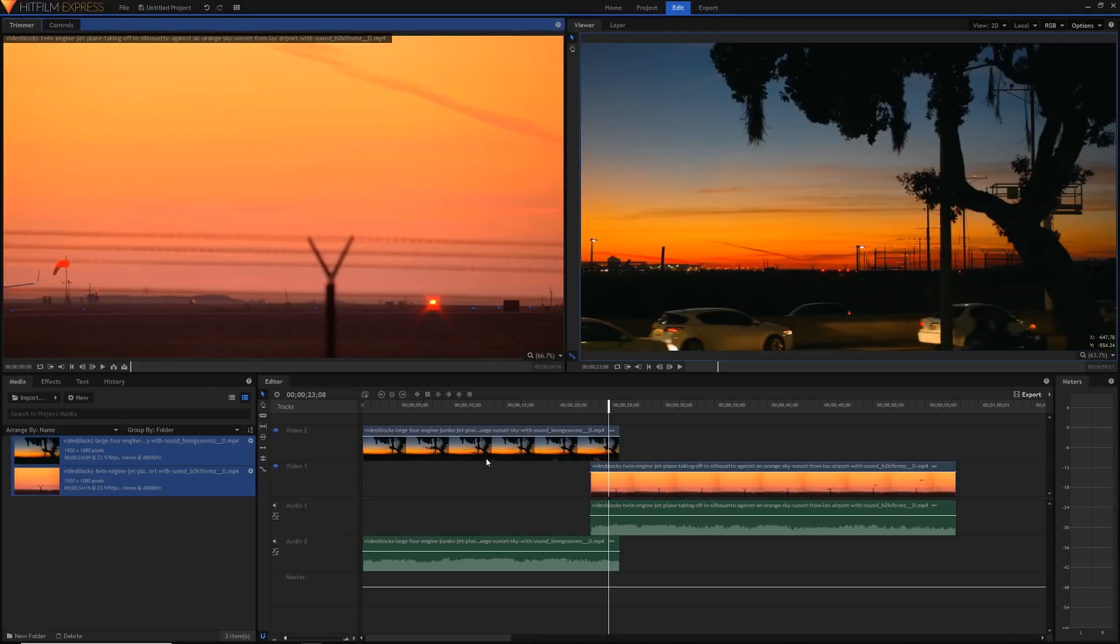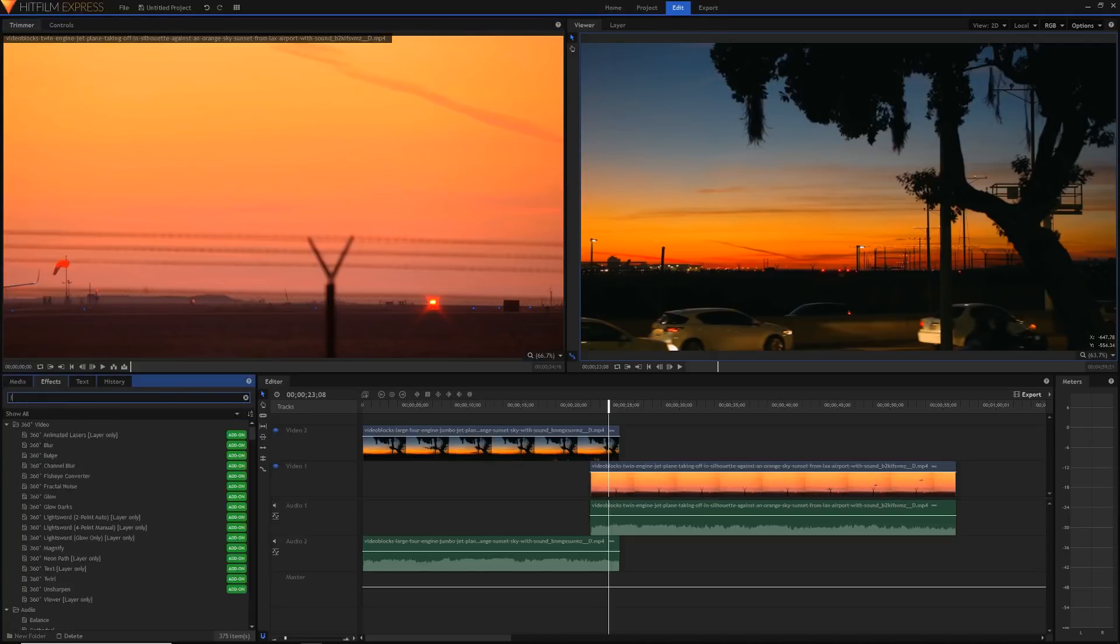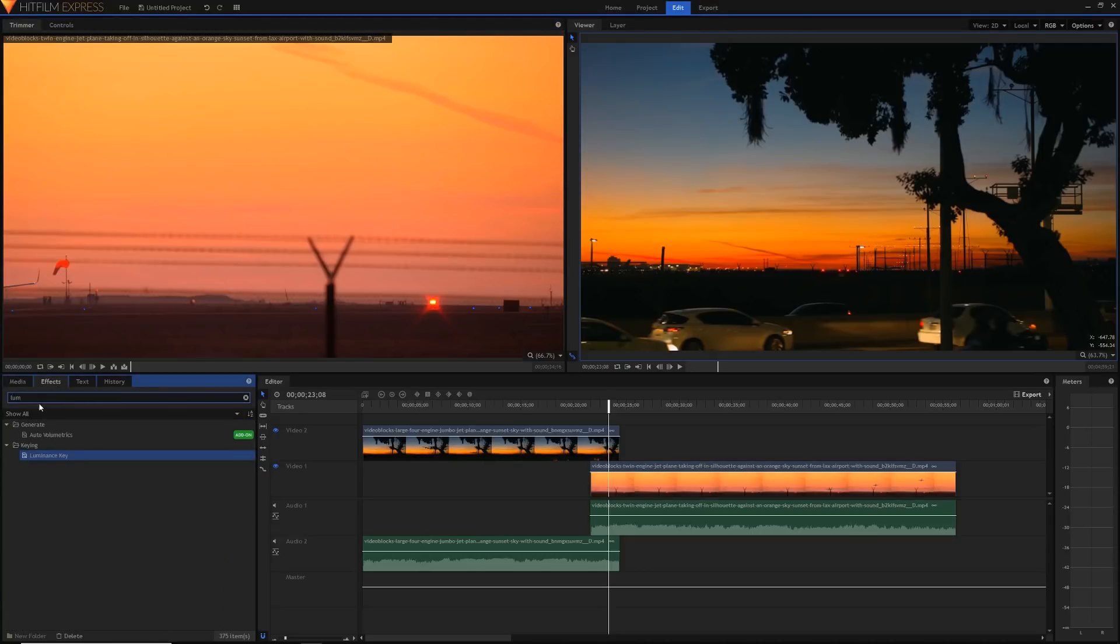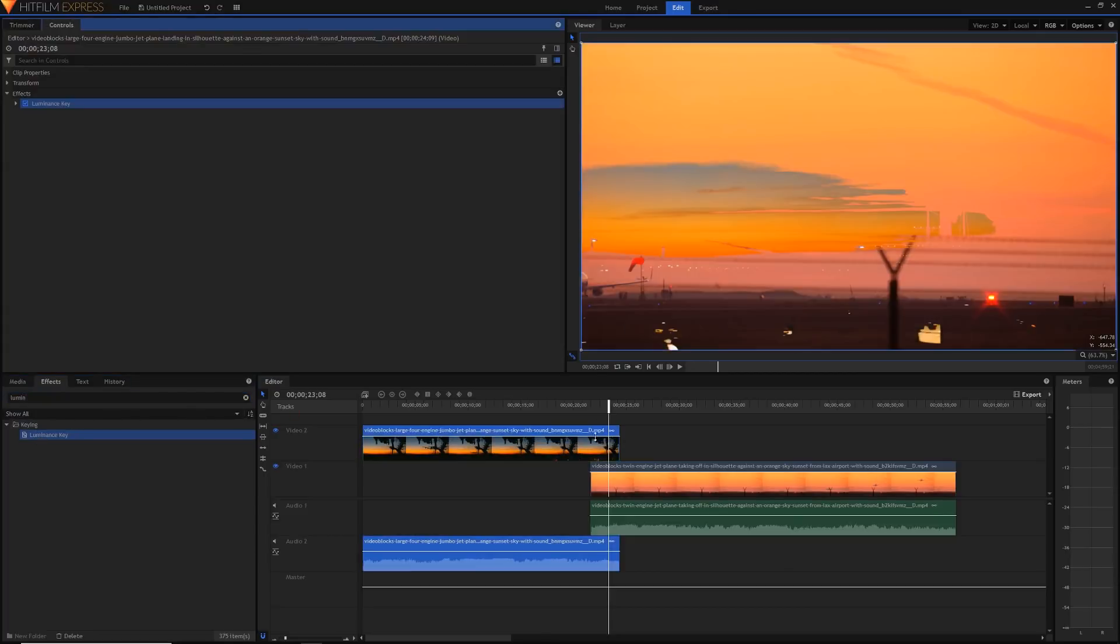Now it's time to actually apply our effect. To do that I'm going to go into the effects panel and search up for the one effect we're going to use today, the luminance key effect. It should come up free in the free version of HitFilm. Just drag it on to your first clip and you should be good to go.